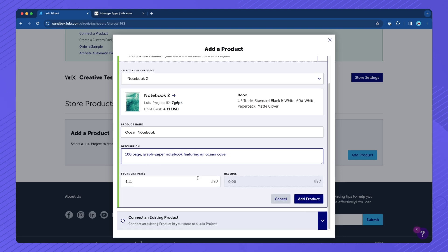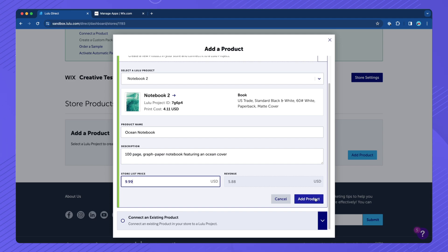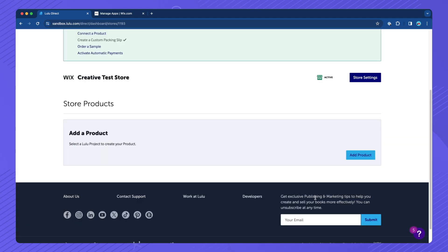Enter a product description, then set the list price of the book. Click the Add Product button.